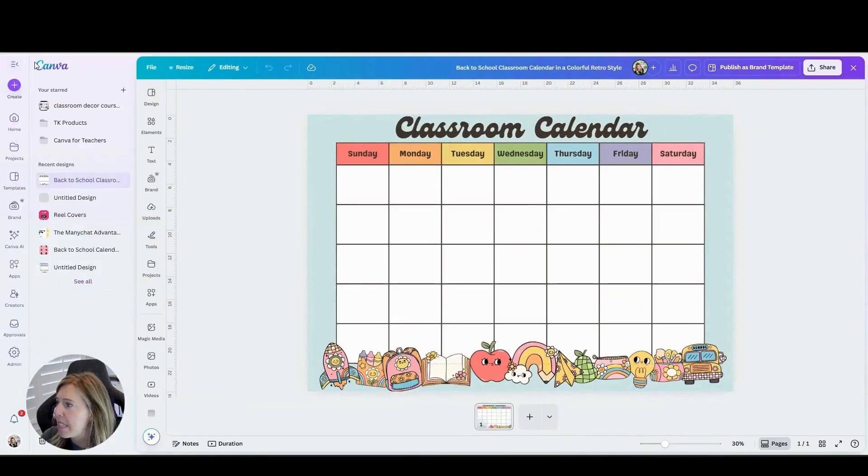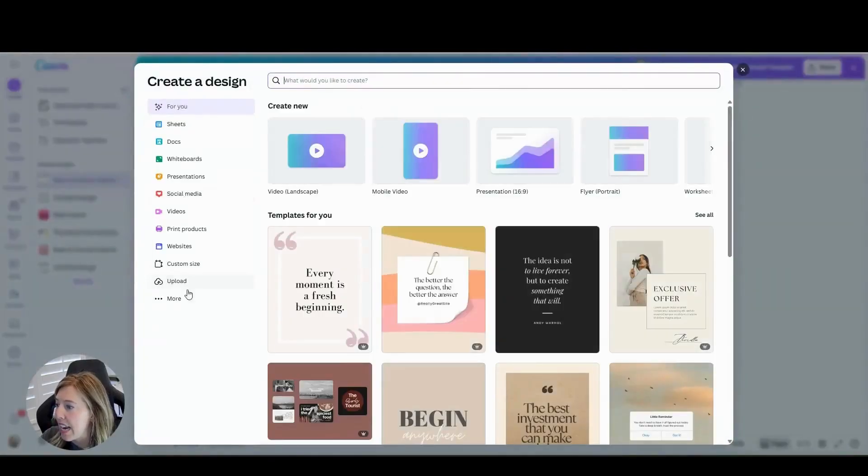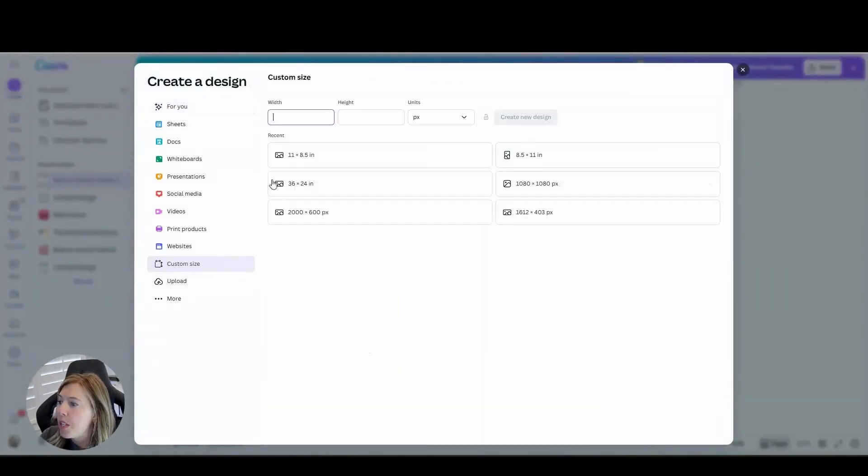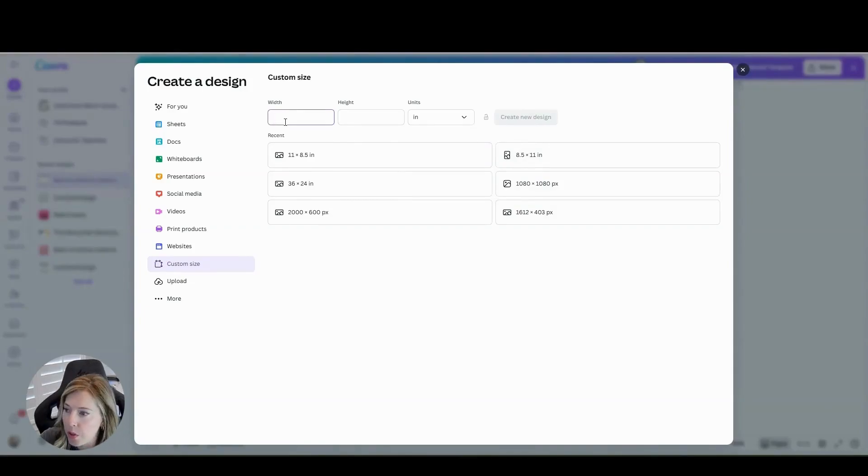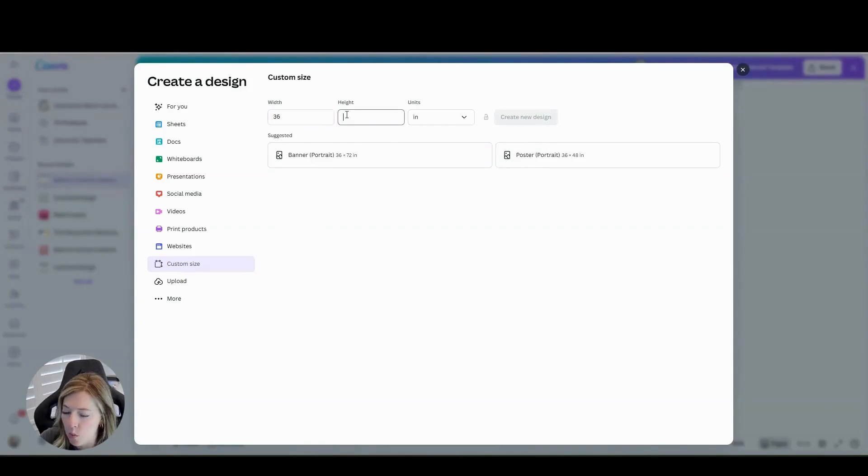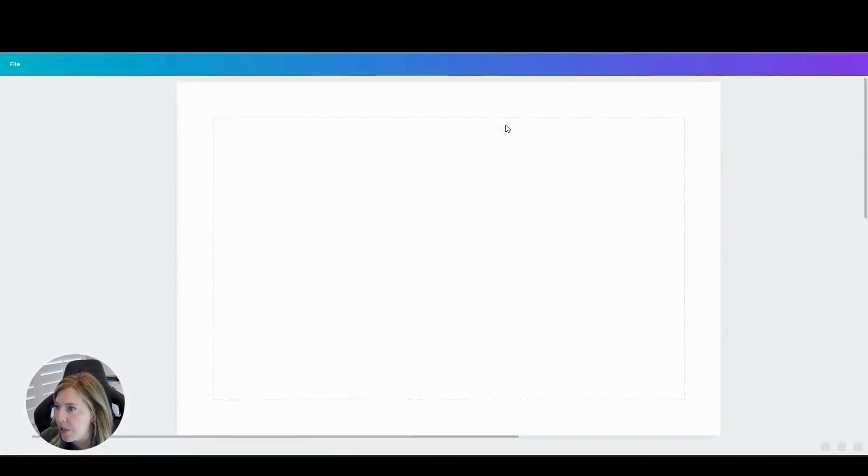So you're going to come into Canva and create a new design. We're going to do a custom size. We're going to make sure it's in inches and we're going to go 36 by 24 and create new design.